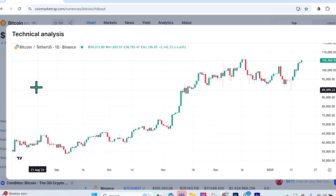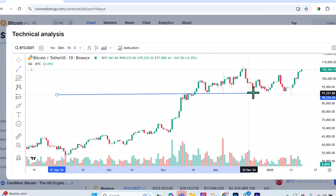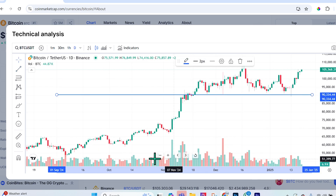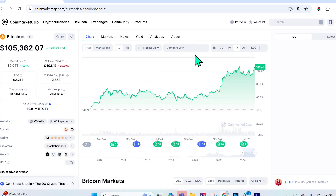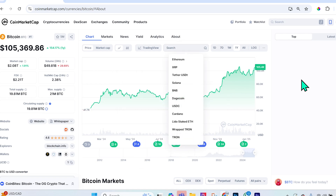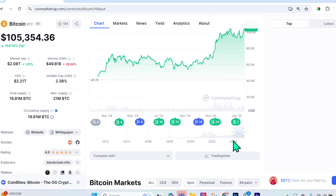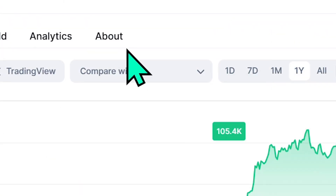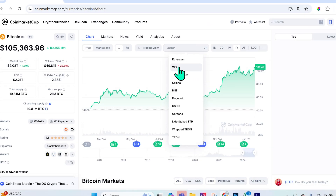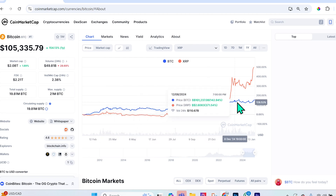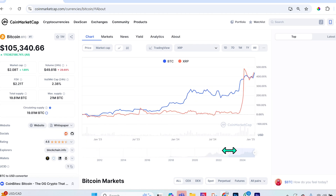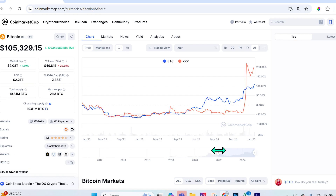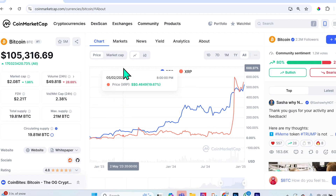For advanced charting, you can select TradingView, which pulls up a very interactive chart where you can create support and resistance lines and use many other tools. There's also a 'Compare With' feature — you can add another crypto like XRP and see, percentage-wise, what's happened to the price over your selected time range. This is very helpful when comparing two projects you're considering investing in.